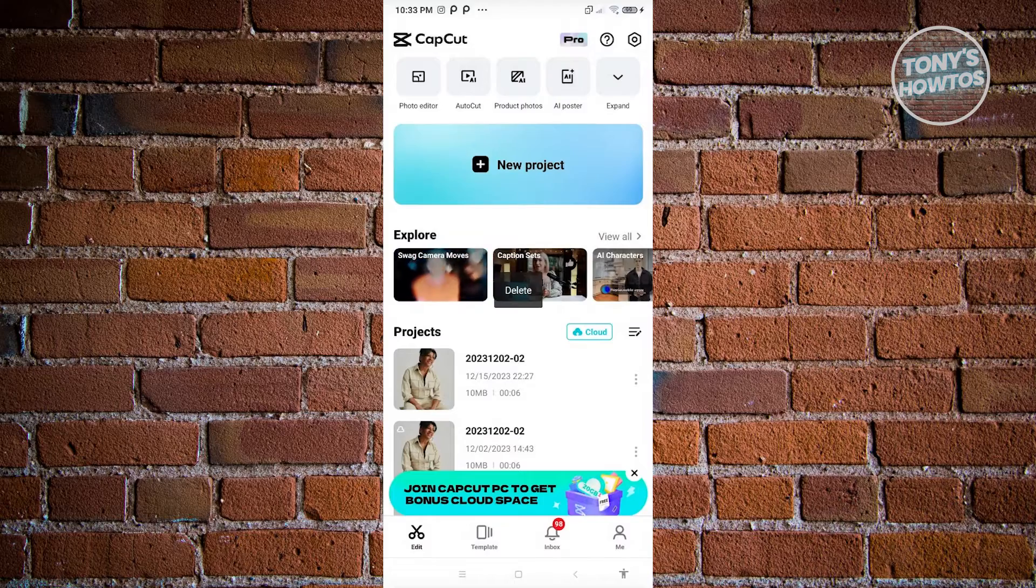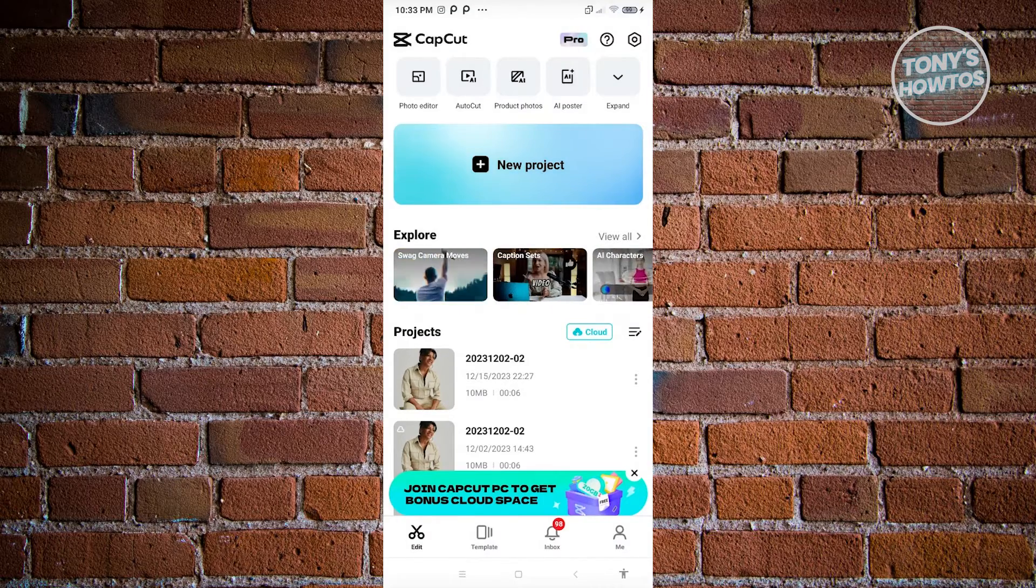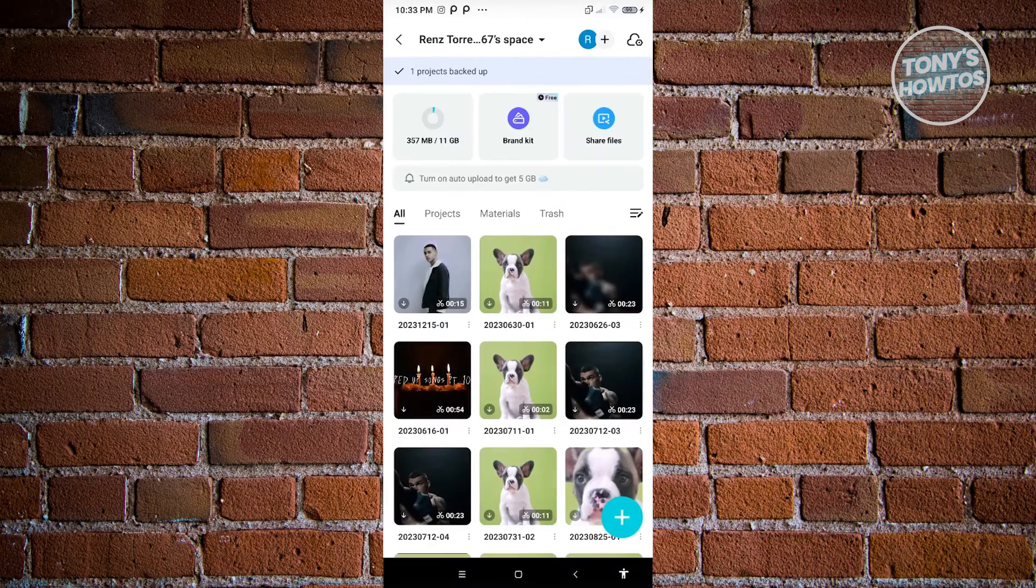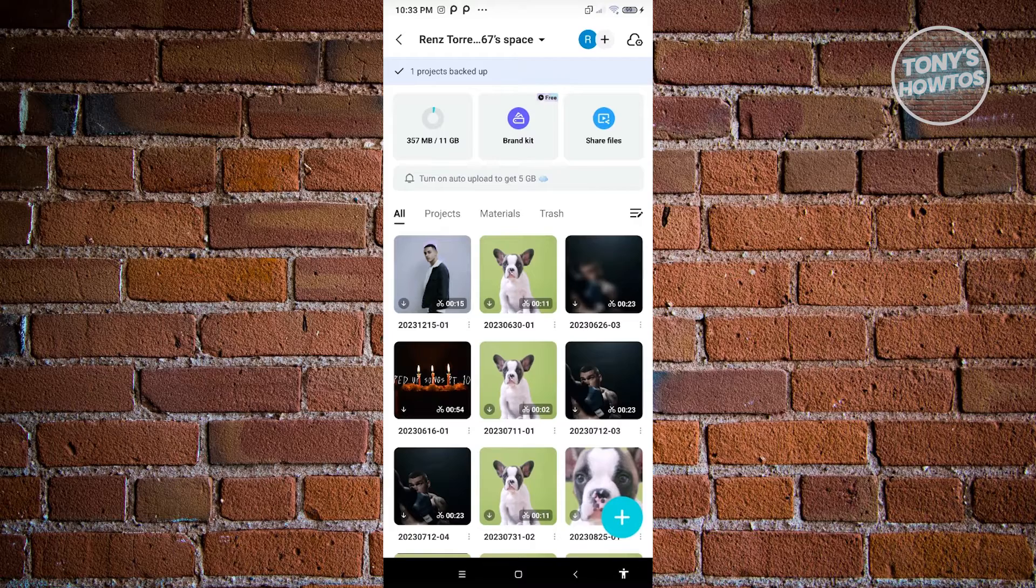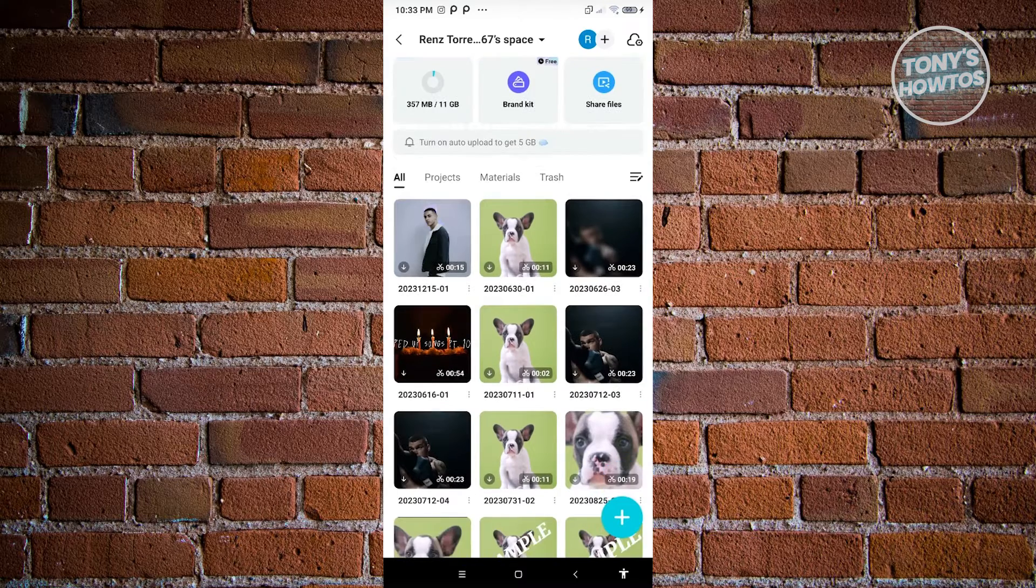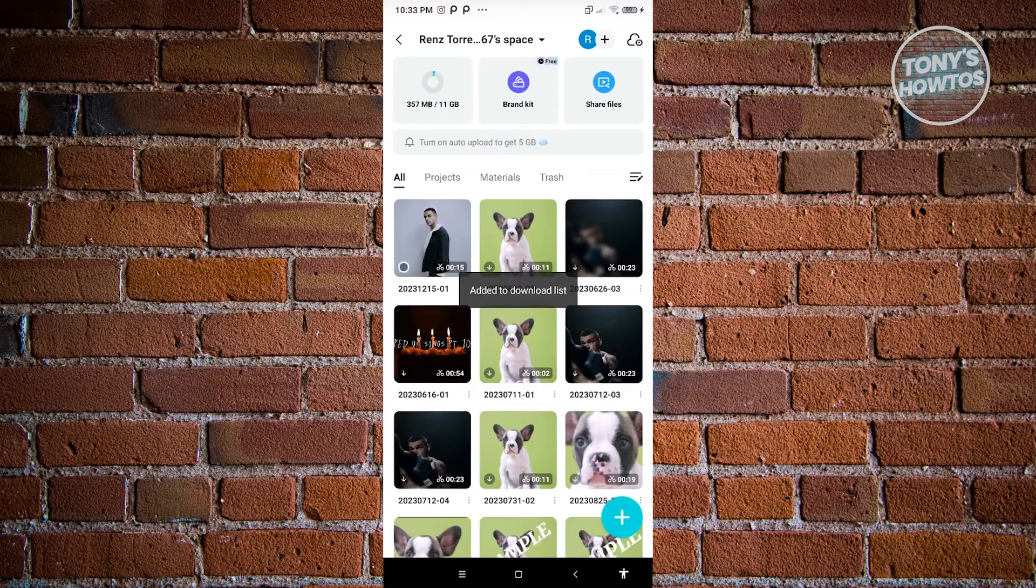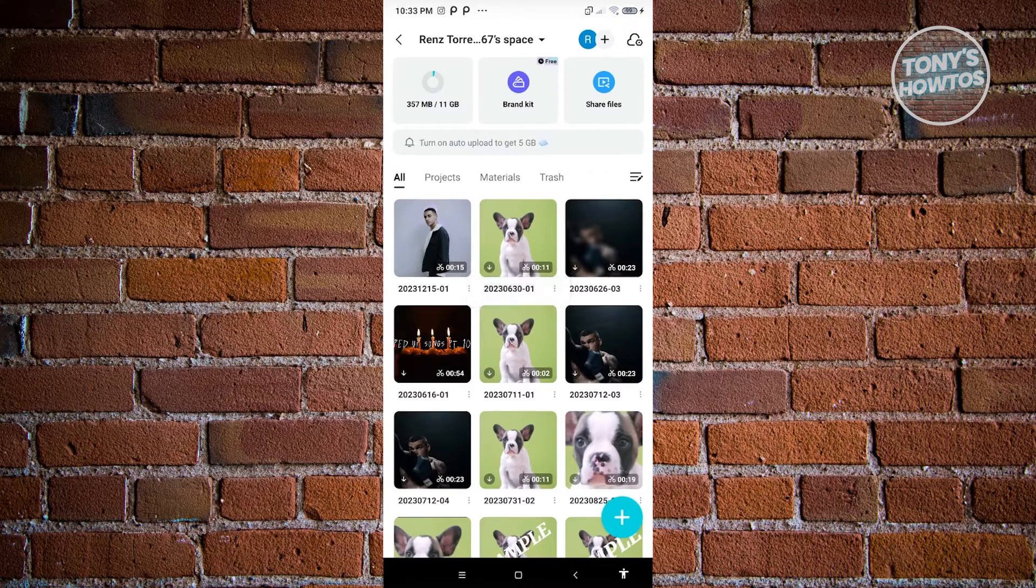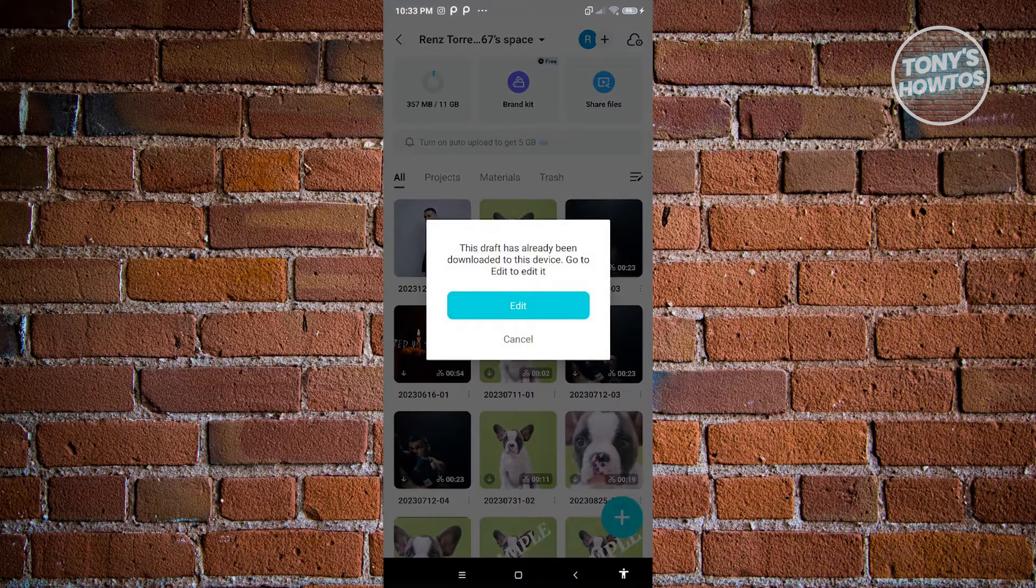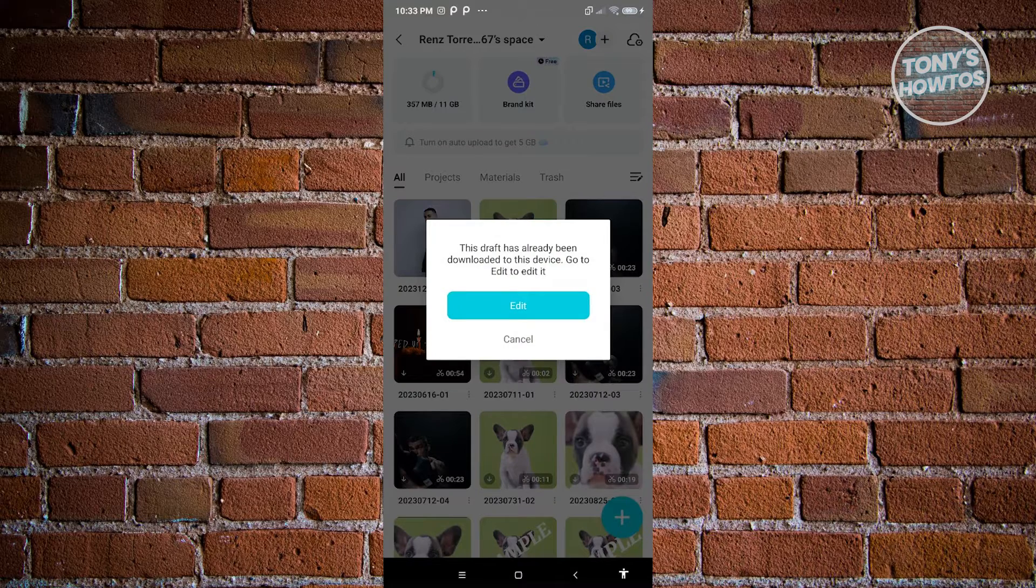Now from here, once we click on the cloud icon that you see there next to projects, we should be able to see our project there. Now in this case, if you want to access this on your mobile device again, just hit on the download button. And as you can see, we will now be able to access that specific project again by hitting on the edit button there.